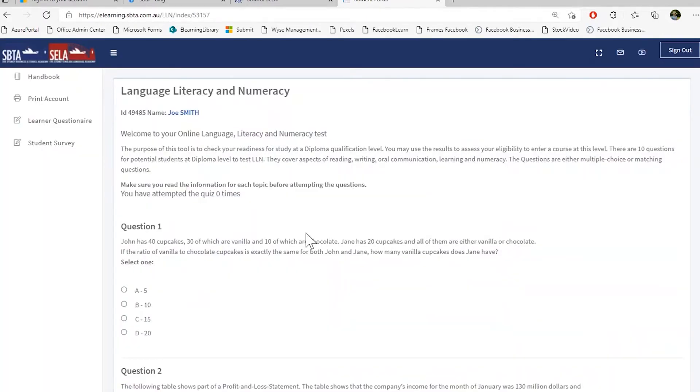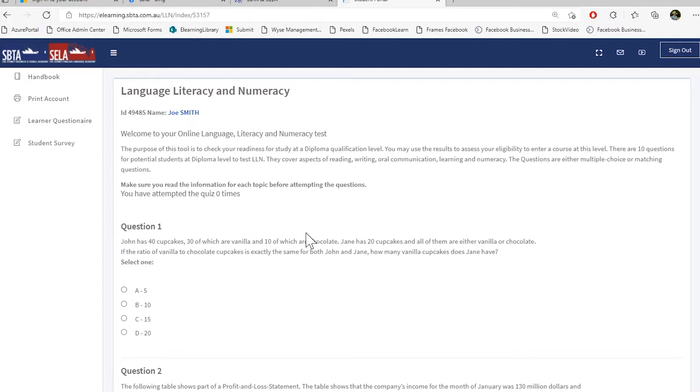After you log in for the first time, you will be prompted with our language, literacy and numeracy test. You have to complete this test before you continue your studies. This is to assure that you have all the language, literacy and numeracy skills available for the course you are studying.